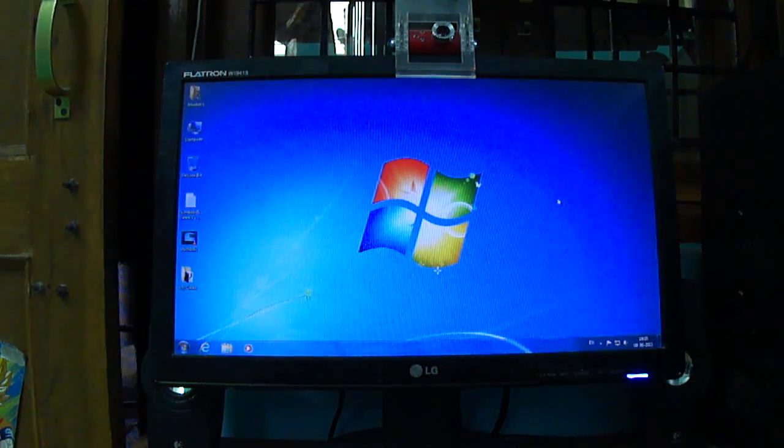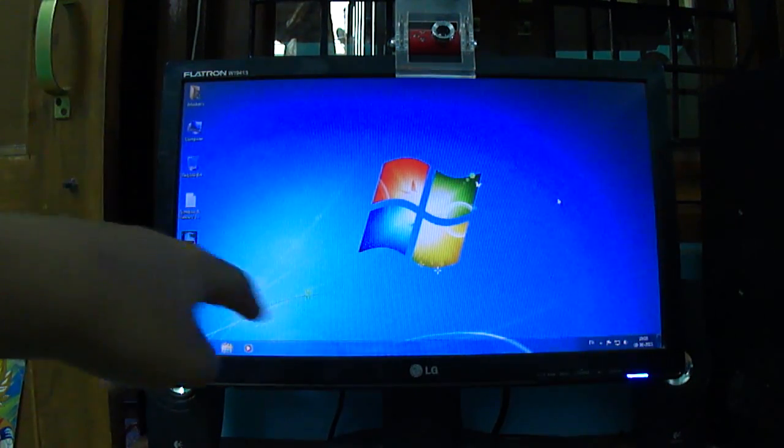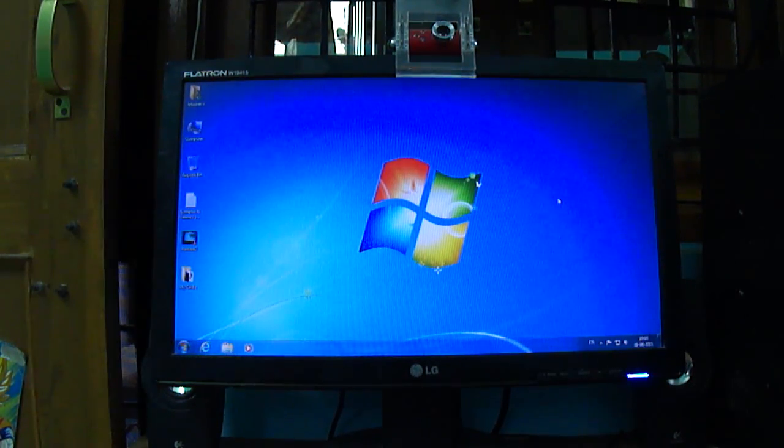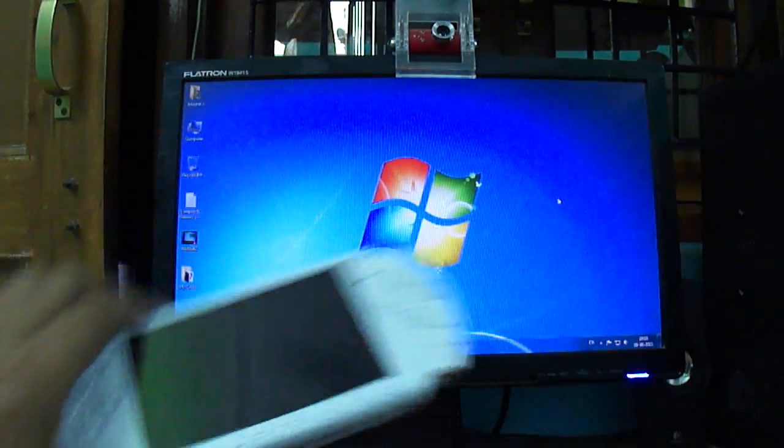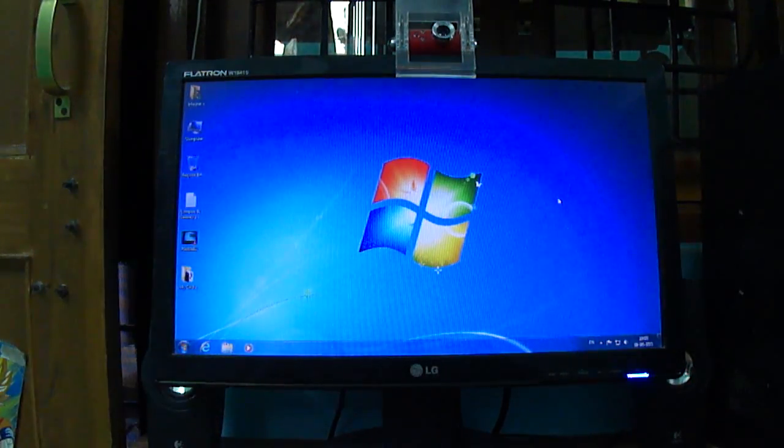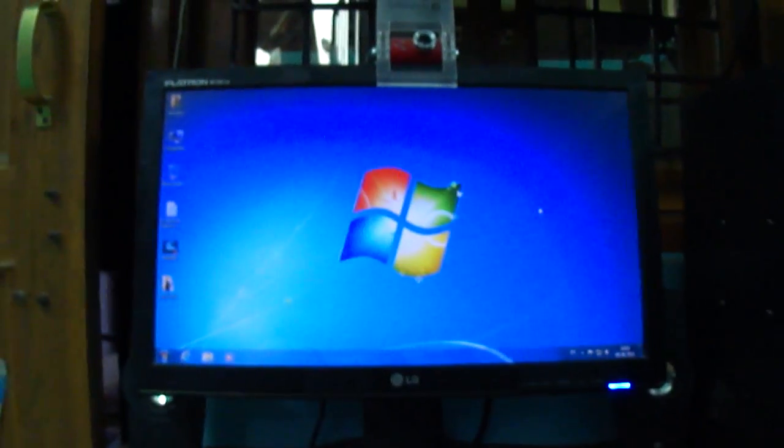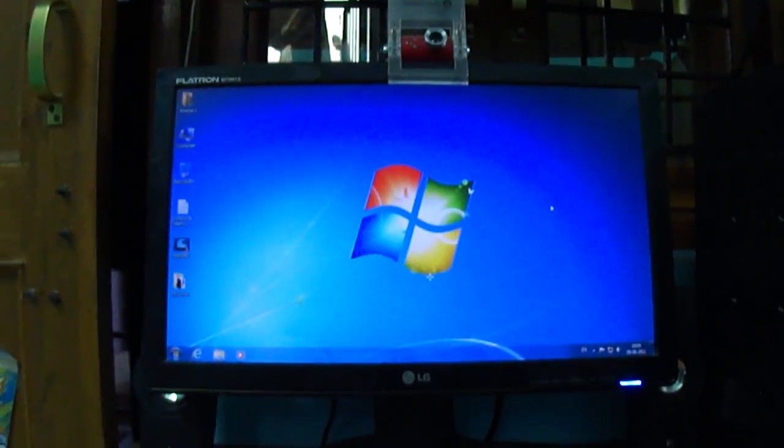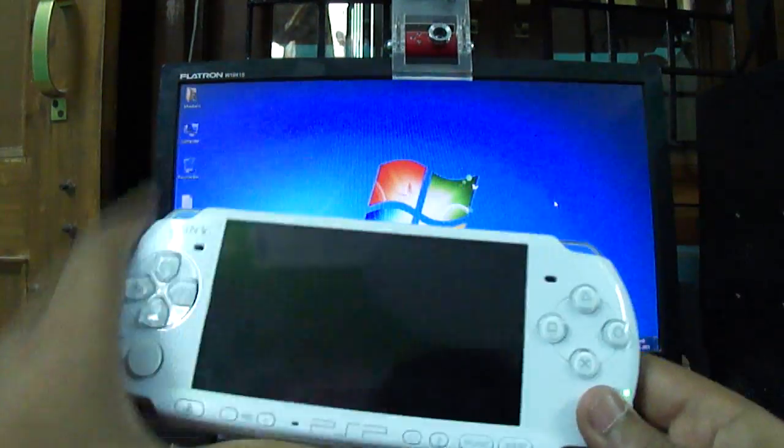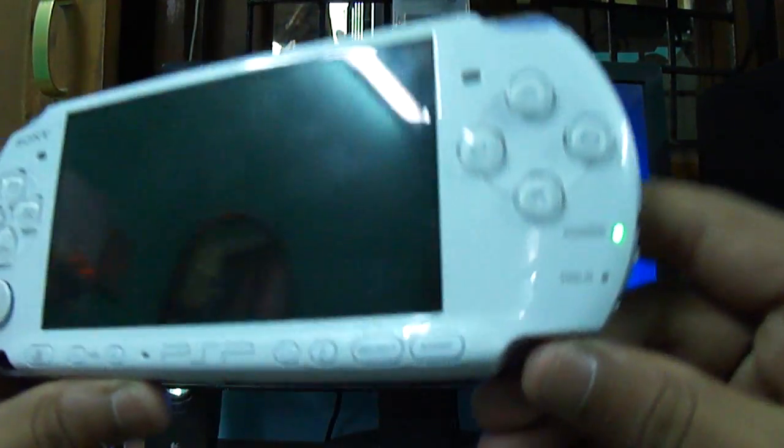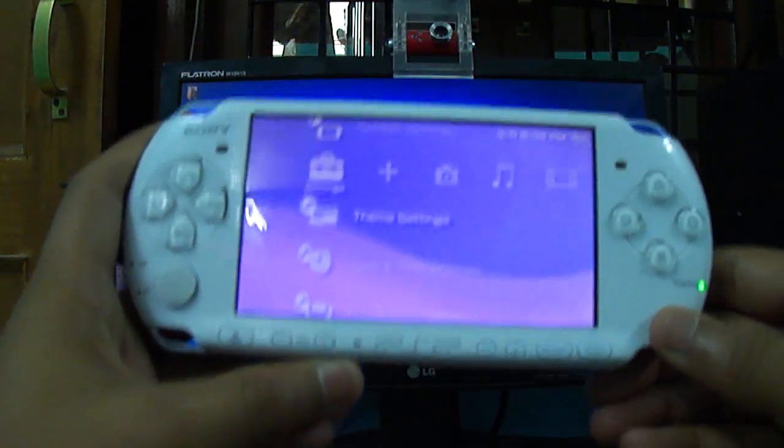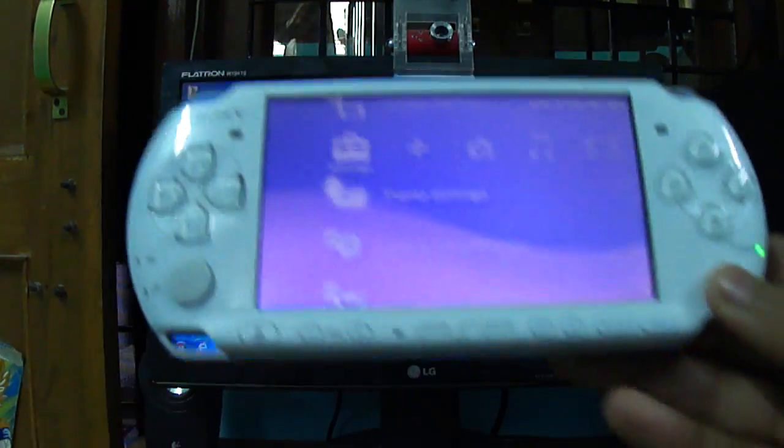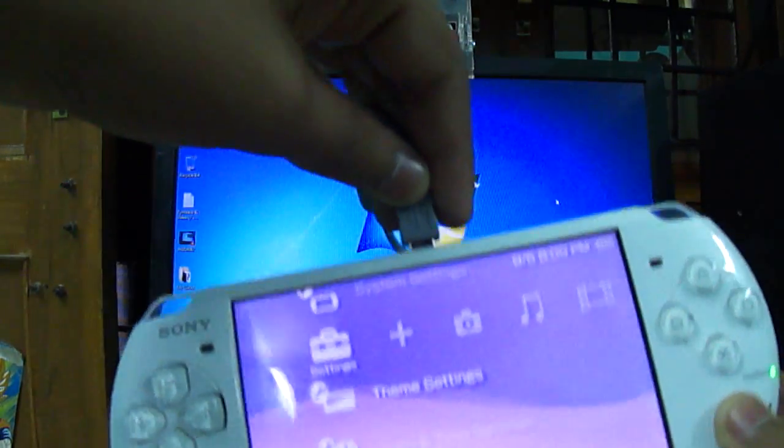Hey YouTubers, today I'll be showing you how to get pictures from your PC to your PSP. I have connected it to the computer. Now I'll open my PSP - it's the green light. Let's connect it.